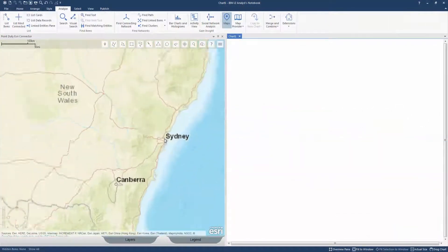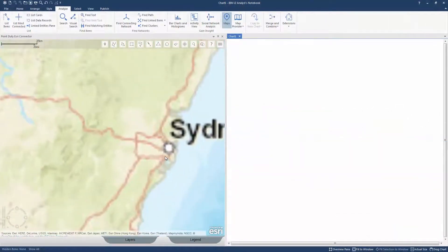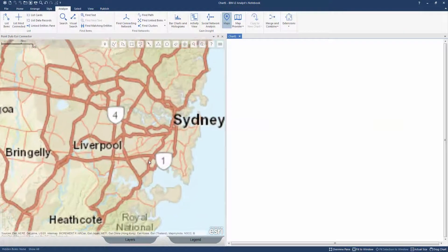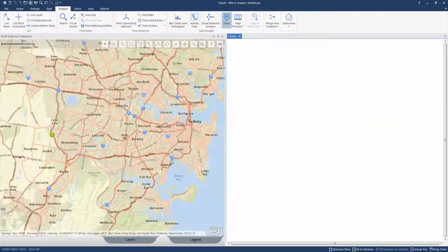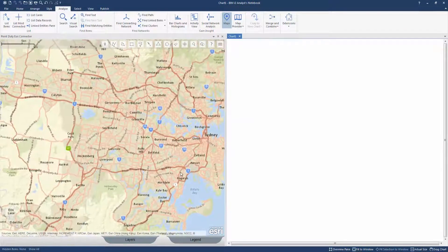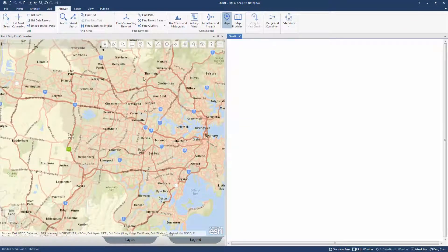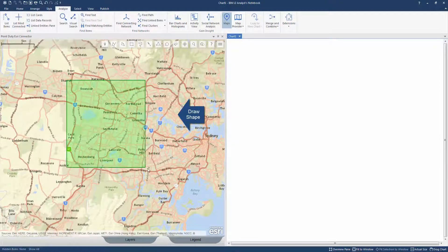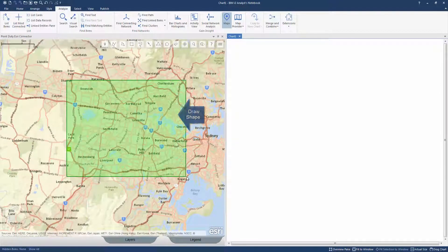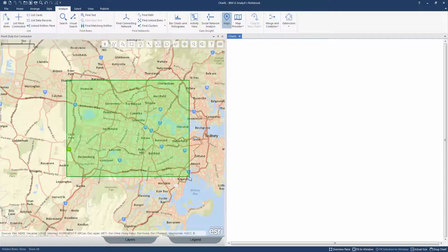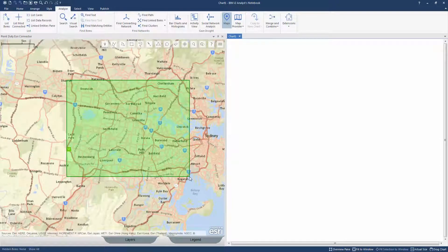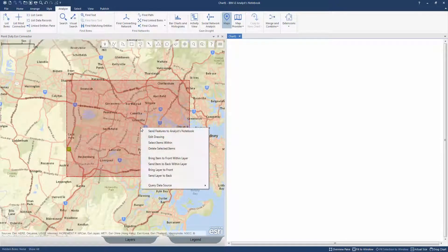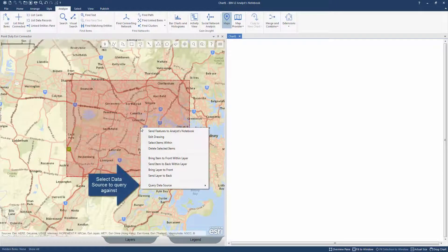PointDuty's Esri connector allows users to perform geospatial queries against connected databases and repositories. In this example, an area is defined using a shape, in this case a rectangle. A query is then made against a connected database containing social media data and the results are plotted onto the Esri map.